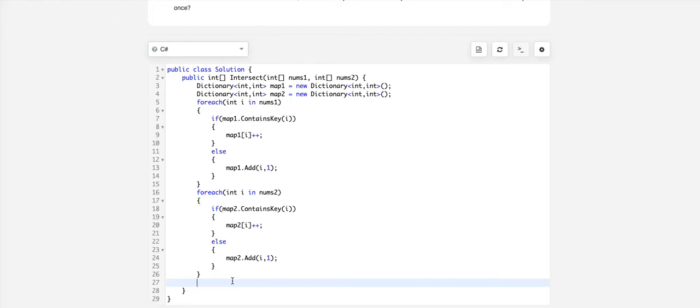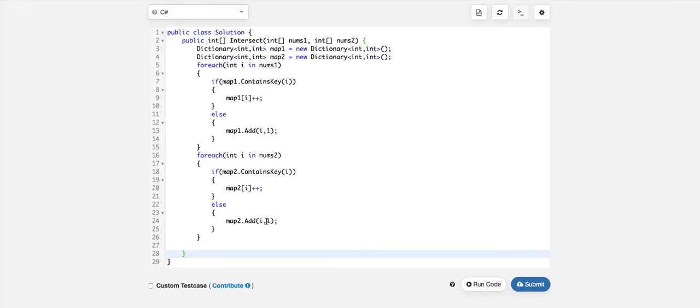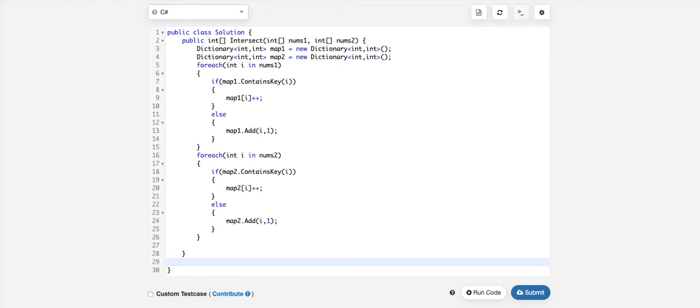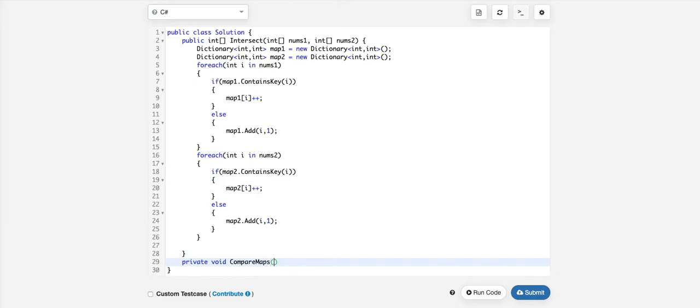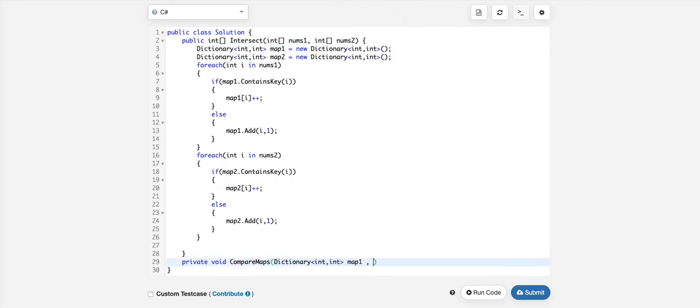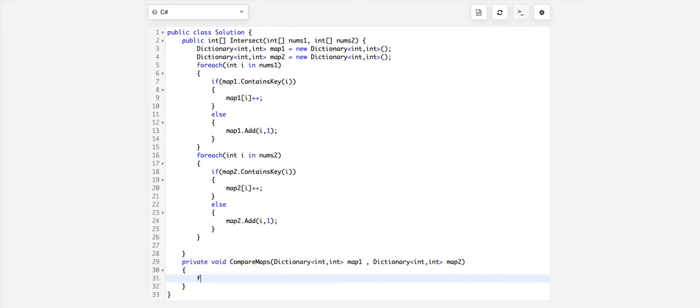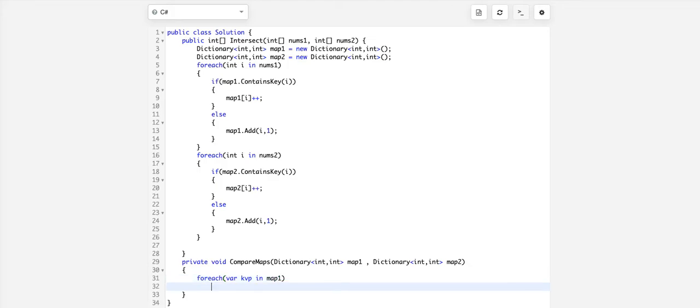We need to compare map1 and map2 and return the intersection. Let's write another method, private, for now let's keep void, compare maps.